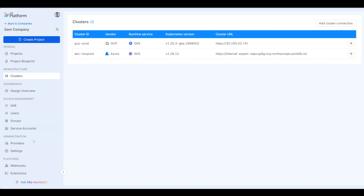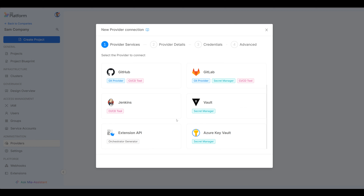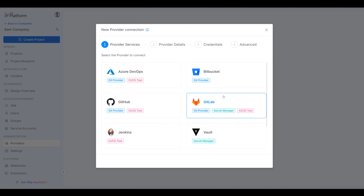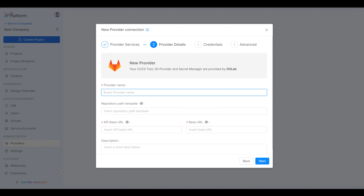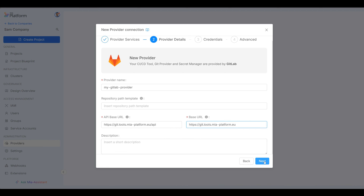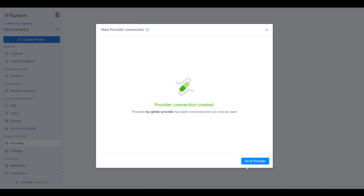Next, we want to add providers. Providers can have different kinds: a Git provider, a CI/CD tool provider, and a secret manager provider. You can add any one you see here, but my favorite is GitLab — it gives us all of these at once. So you can see we've selected secret manager, CI/CD tool, and Git provider. Click next. We can give this provider a name — something like my GitLab provider. Provide the API base URL, give it a description or leave it empty, and then put in a token to connect to your GitLab account. Click next, add provider — provider connected successfully.